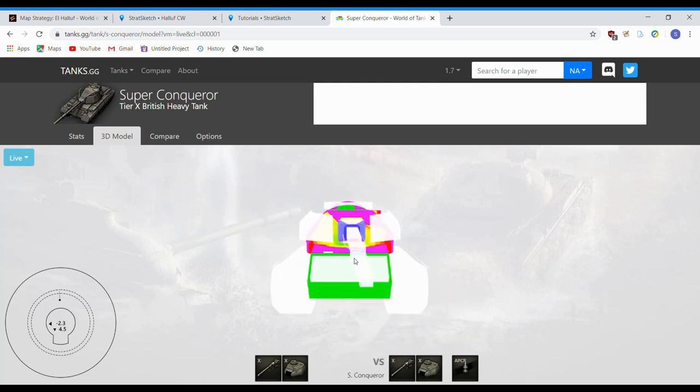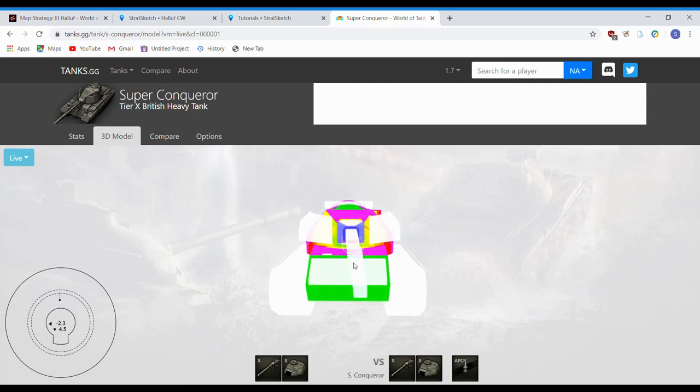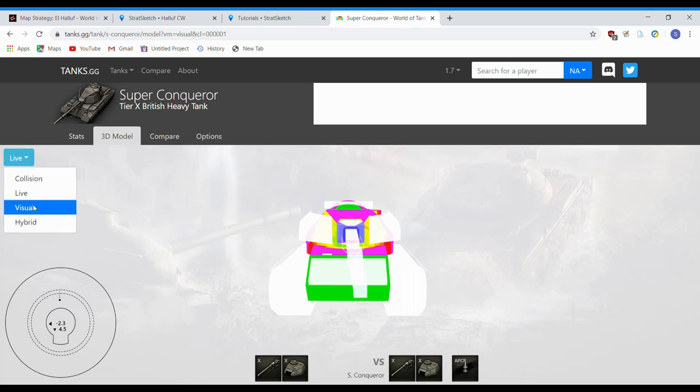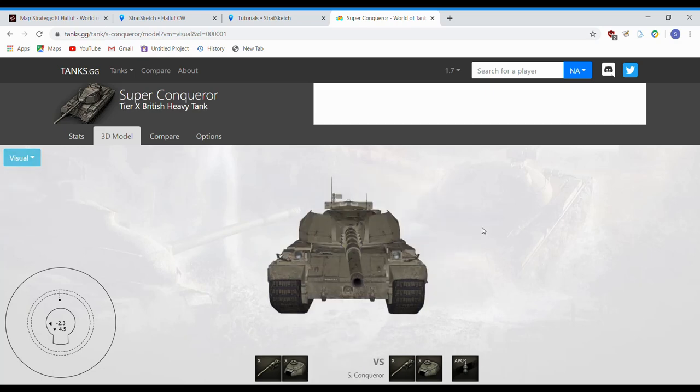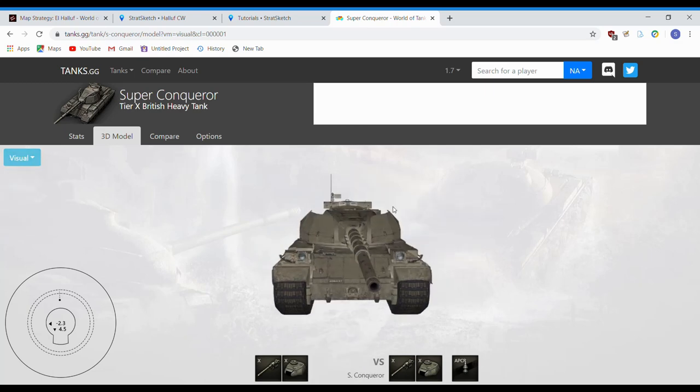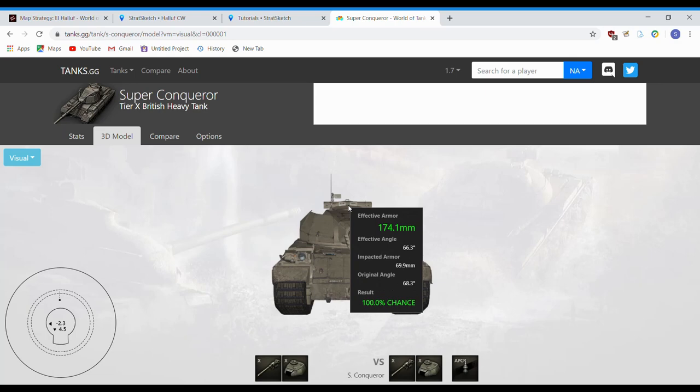Cupola, of course, is a chance on a Super Conqueror, particularly if you're above him. I'll go over to visual view. So you can see what it would look like in-game. See this cupola right here?